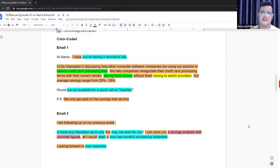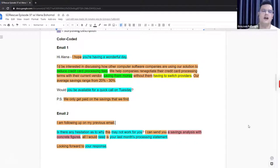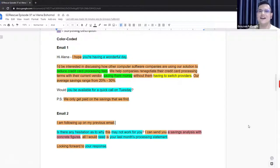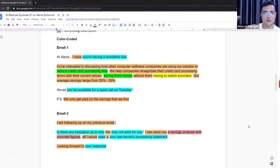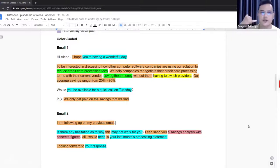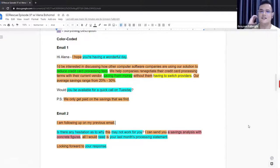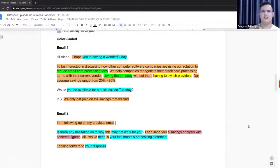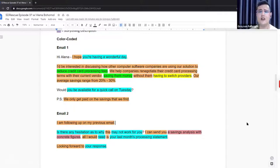Yeah, I totally agree with you, Austin. And one thing that probably we didn't uncover about the first one is when in PS section we see we only get paid on the savings that we find, and then in follow-up we see I can send you a savings analysis. So it's from my perspective, as you said, it's just a little bit too desperate I think at this stage. So I think using this very direct and pushy approach, you need to understand the risks because for many people it won't resonate and people will be just turned off.